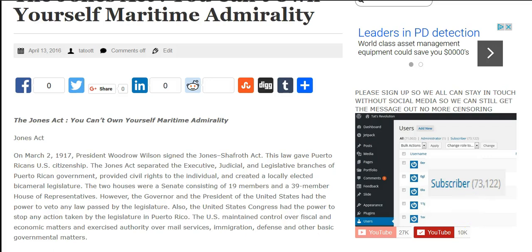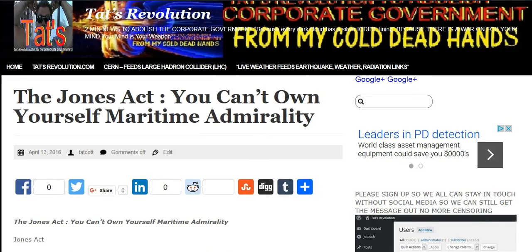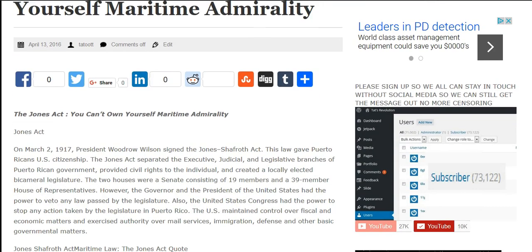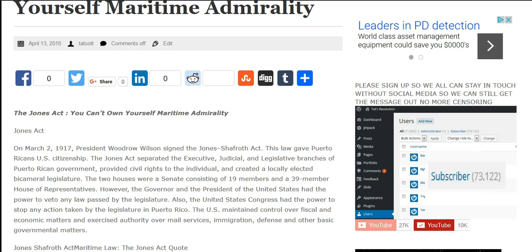Jones Act. On March 2, 1917, President Woodrow Wilson signed the Jones-Shafroth Act. This law gave Puerto Ricans U.S. citizenship.